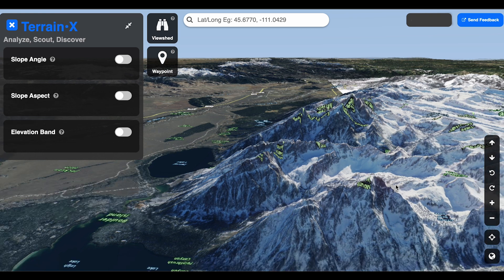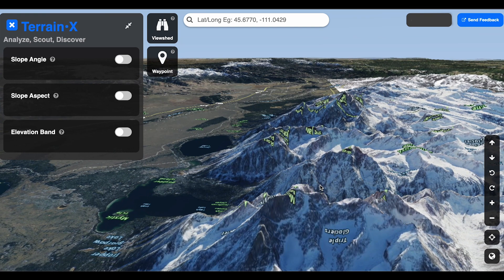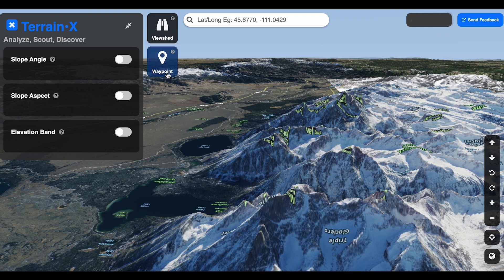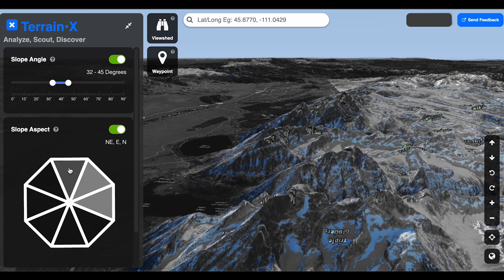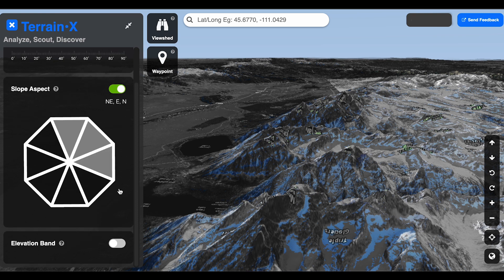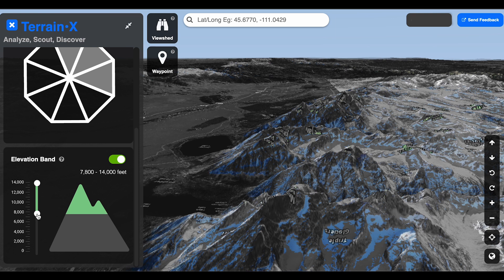I've opened up the Terrain-X function and I'm going to pick a fun area — the Tetons, I'm heading out there in a few weeks. I'm going to turn on three functions: slope angle, set to 32 to 45 degrees; slope aspect, where I'm going to click north, northeast, and east; and the last one is the elevation band, which I'll set at about 8,000 feet up to the ceiling of the Tetons — the top of the Grand Teton.